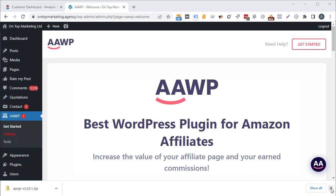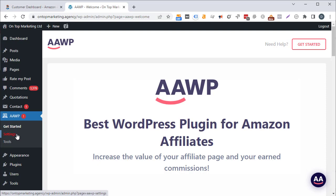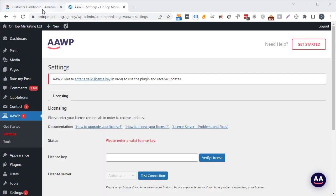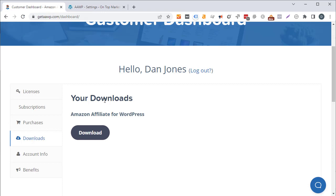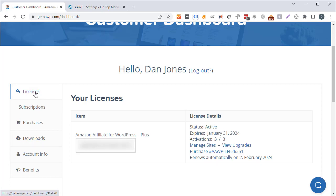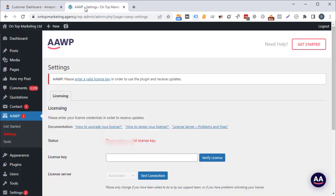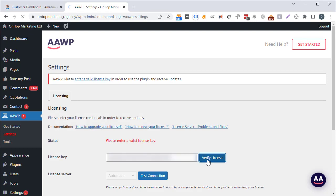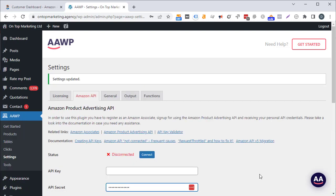You'll then get met with a screen like this. Click on the red settings menu item and then go back to the AAWP website to get your license key. You can get that by clicking on the licenses link on the left, copying out the key, going back to your website, pasting it into the license key field, then clicking verify license.